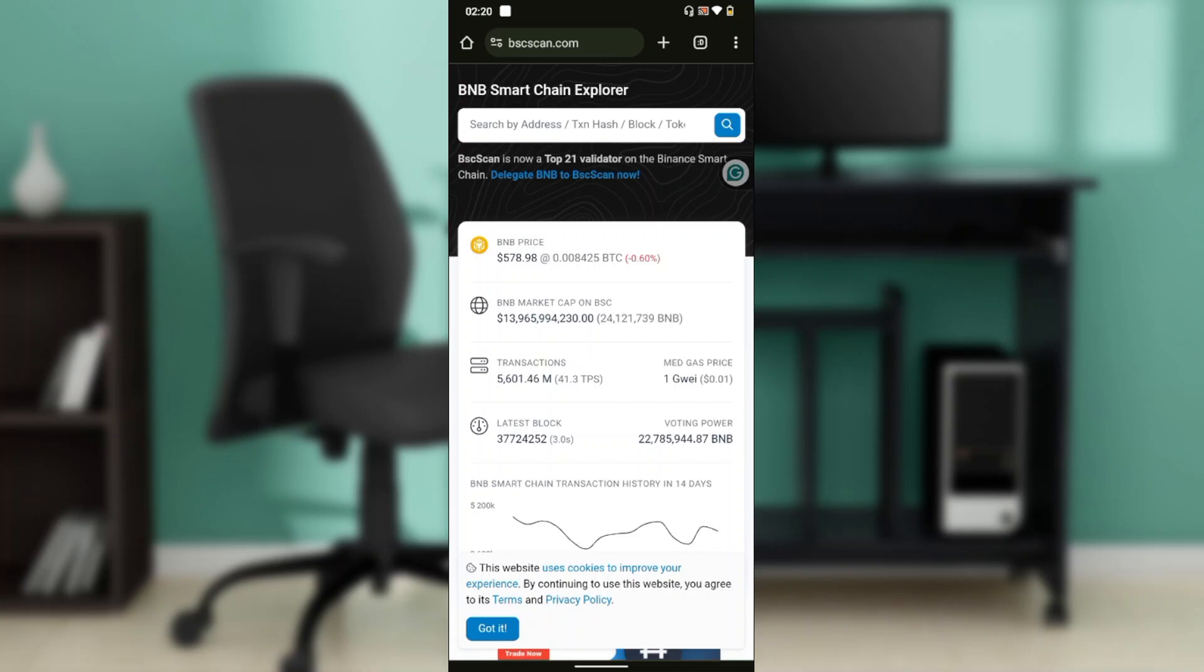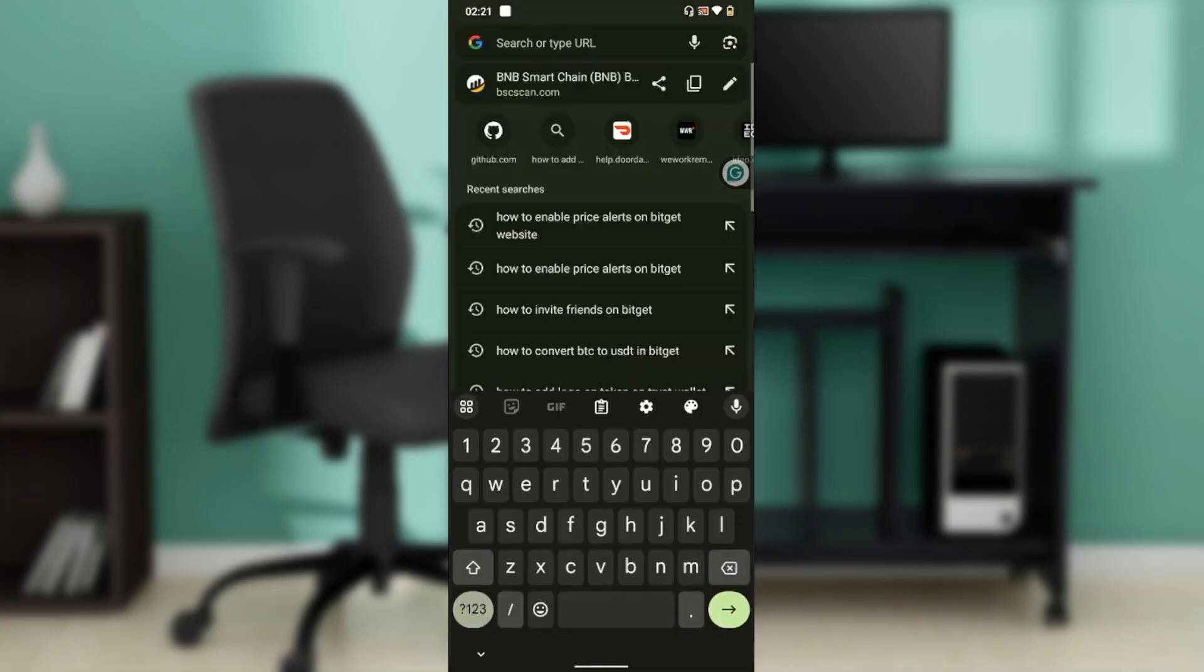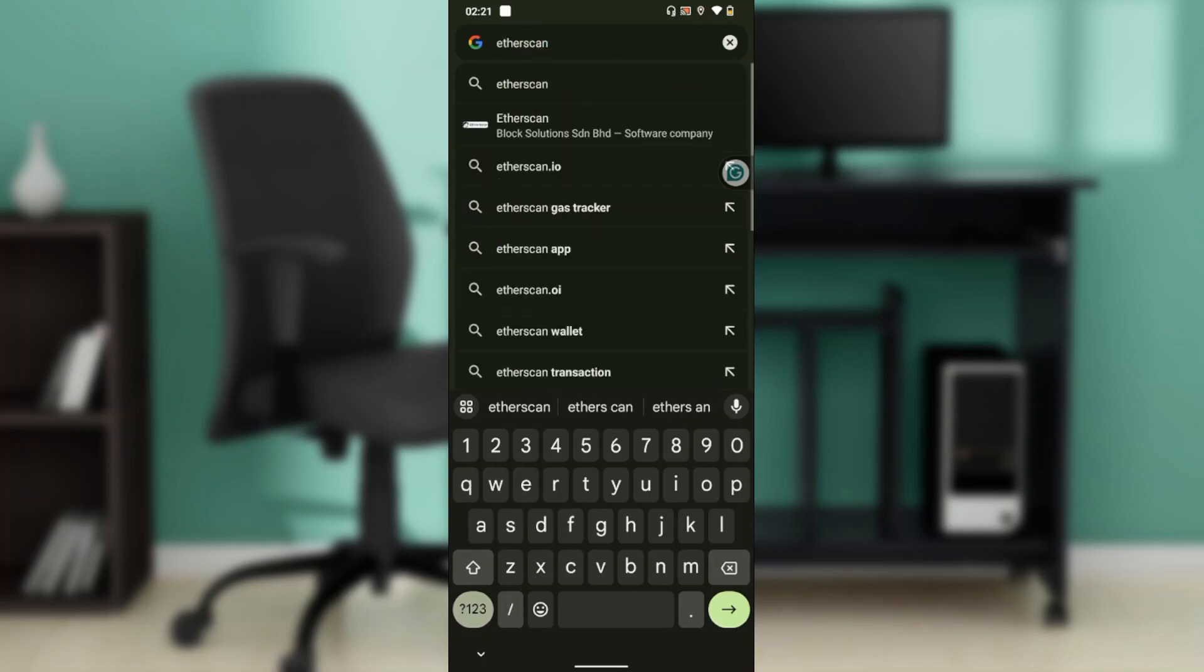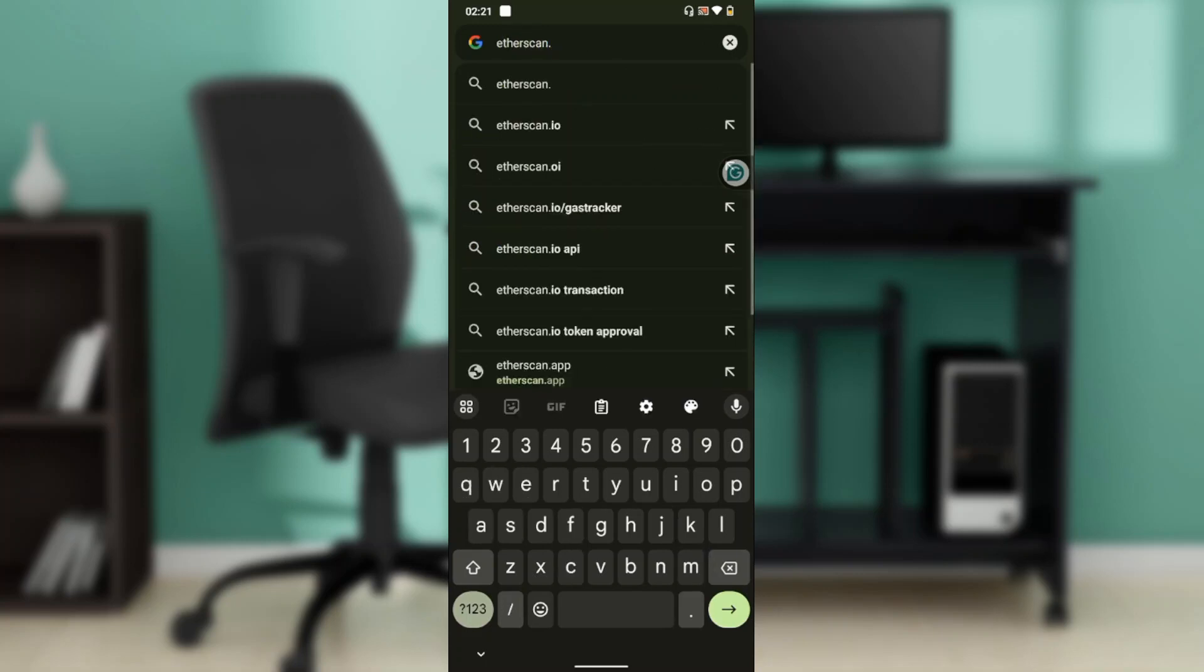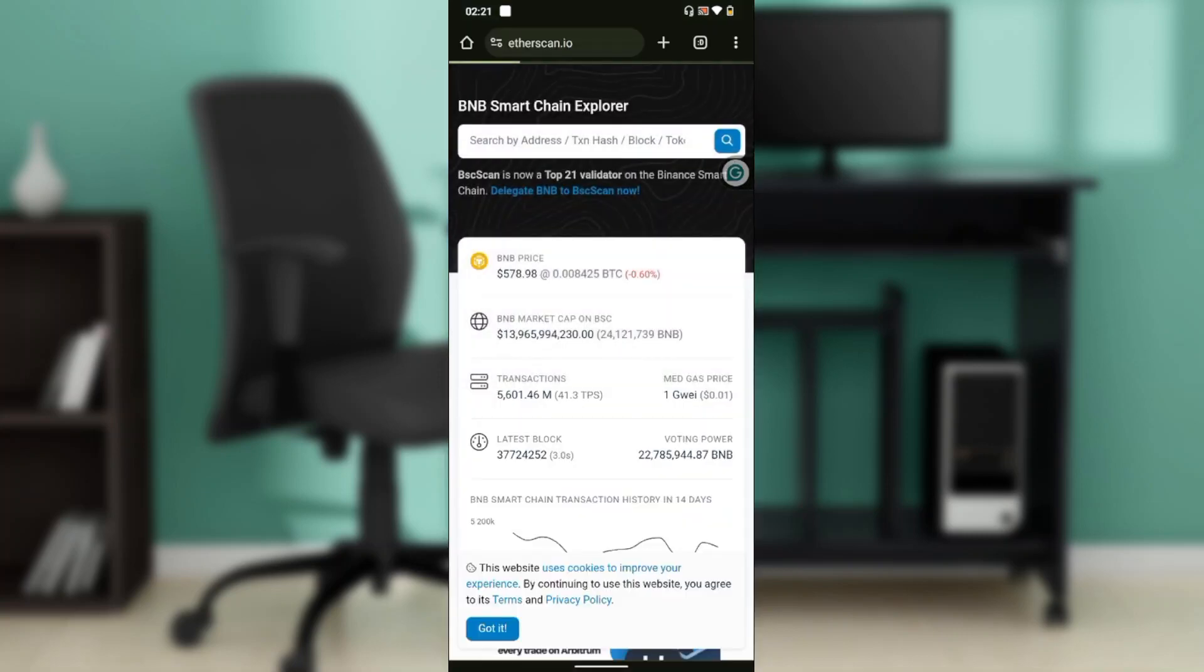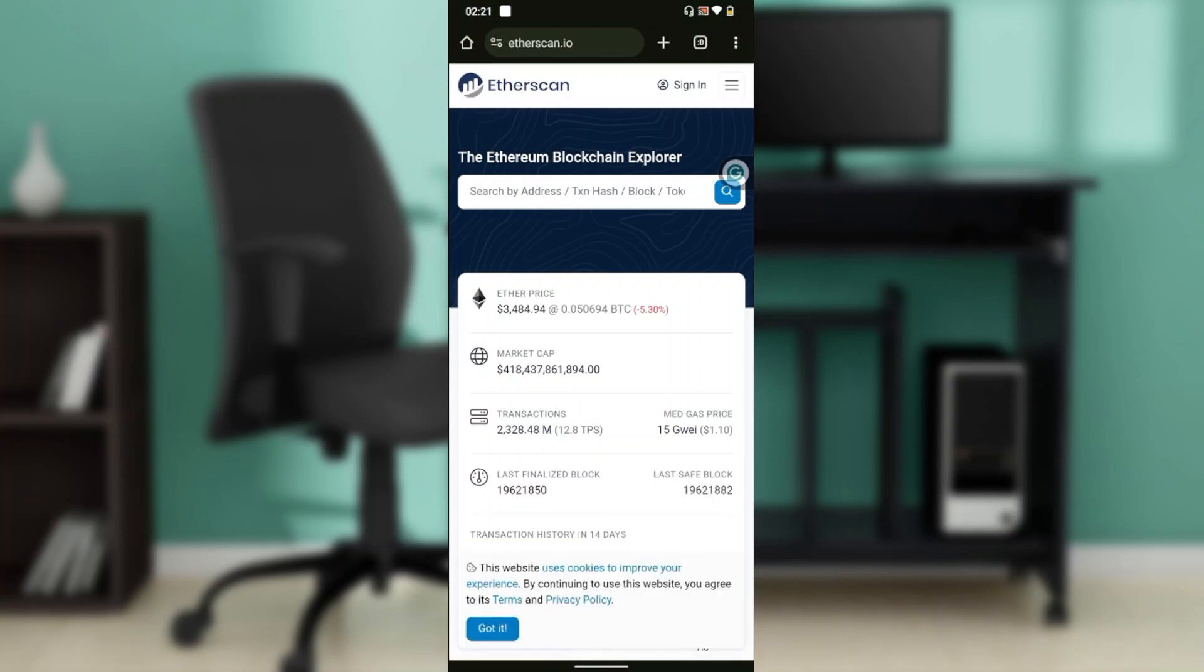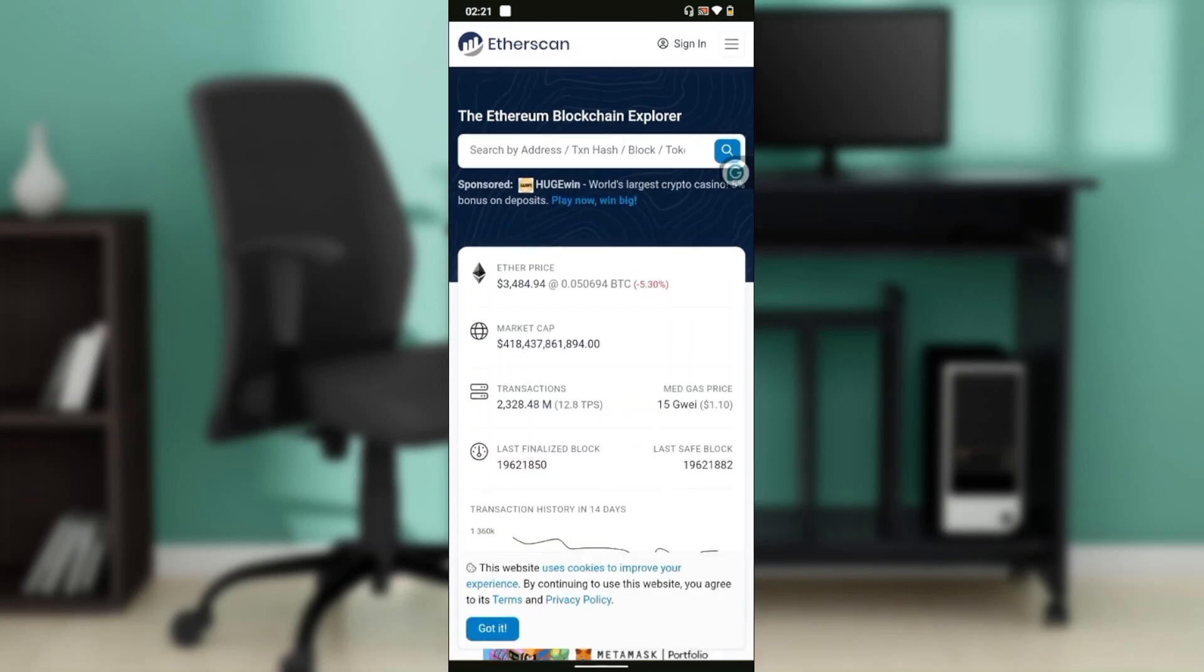But this is it. Now this is for BNB matching explorer. And let's see for Ethereum. For Ethereum we have just etherscan.io. So here we are for Ethereum. So this is the Ethereum blockchain explorer, the same way.